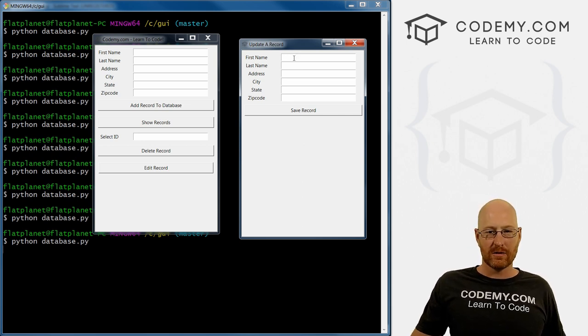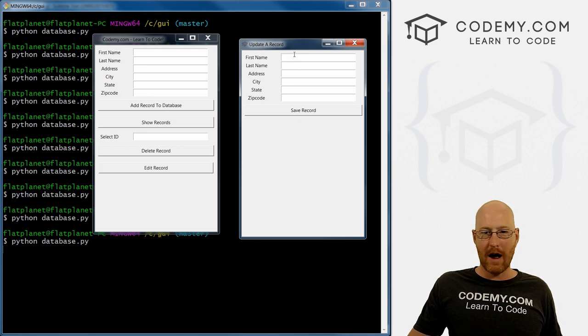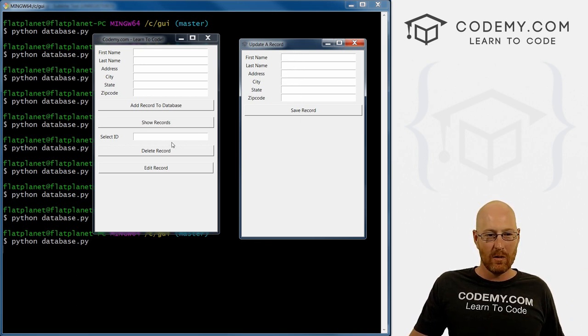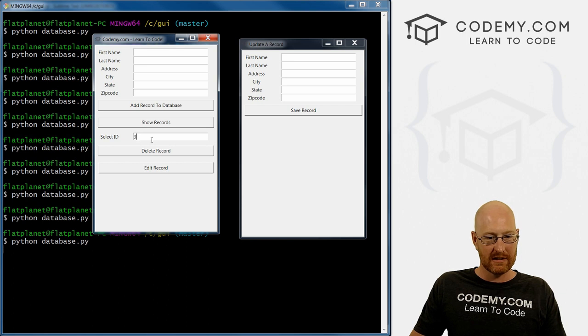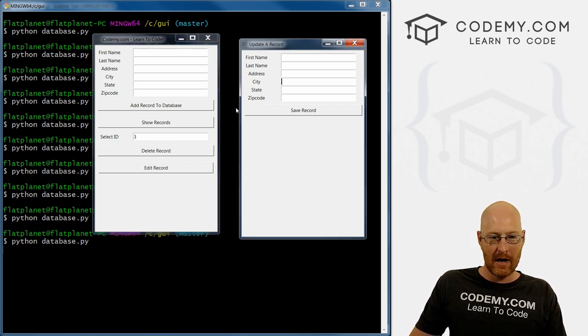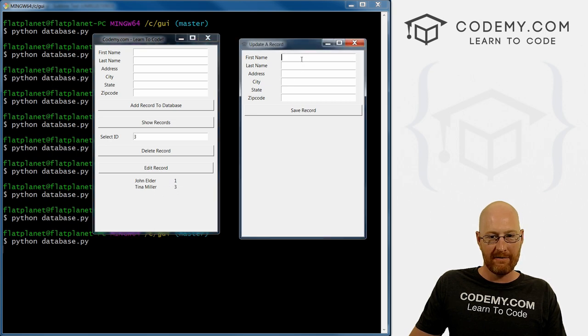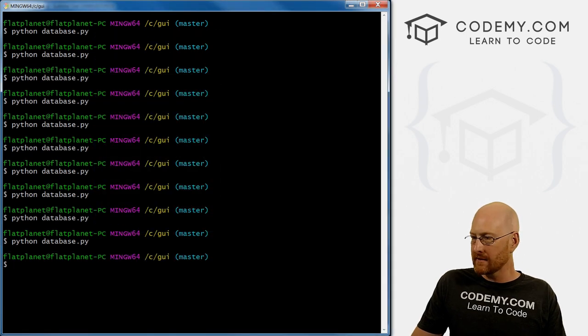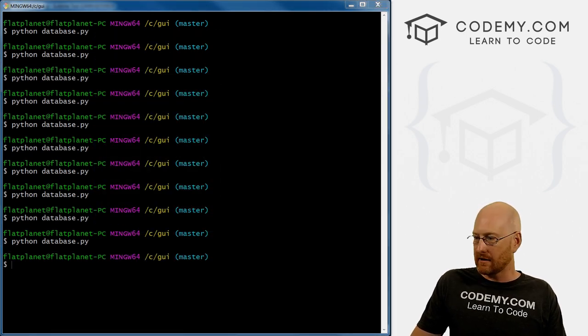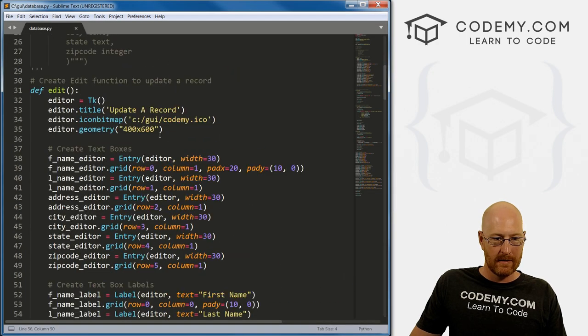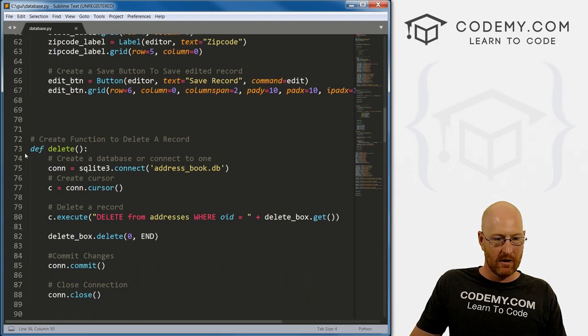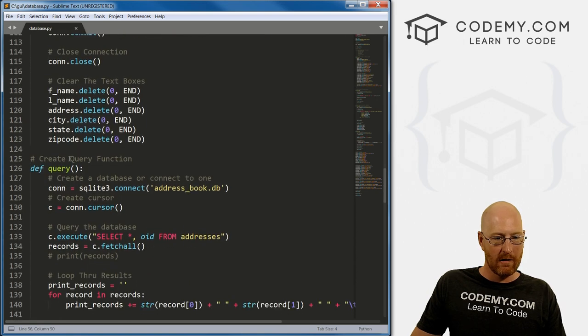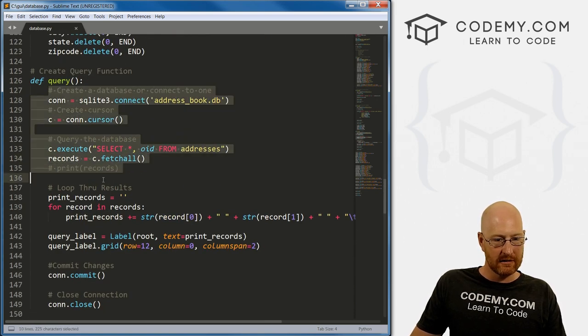Now, next, we need to sort of propagate or whatever you want to call it these fields with whatever record we have selected, right? So when we click Edit, this will pop up, and it will have record number three, Tina Miller, already filled in each of these boxes. How do we do that? Well, same thing we've done many, many times in the past. We want to come down to our query function and just copy this stuff, basically.